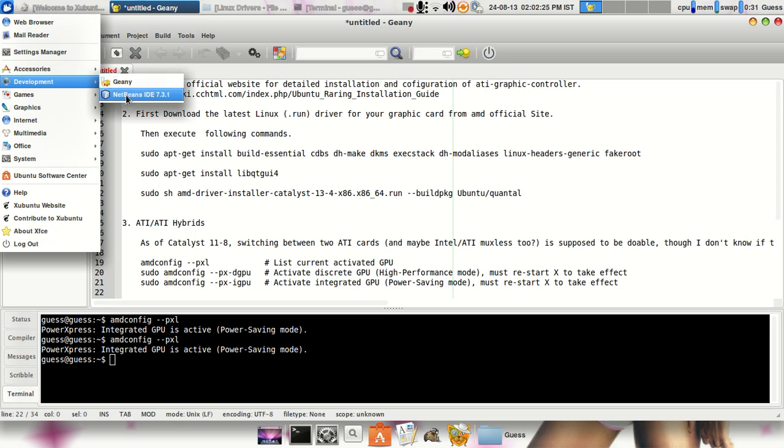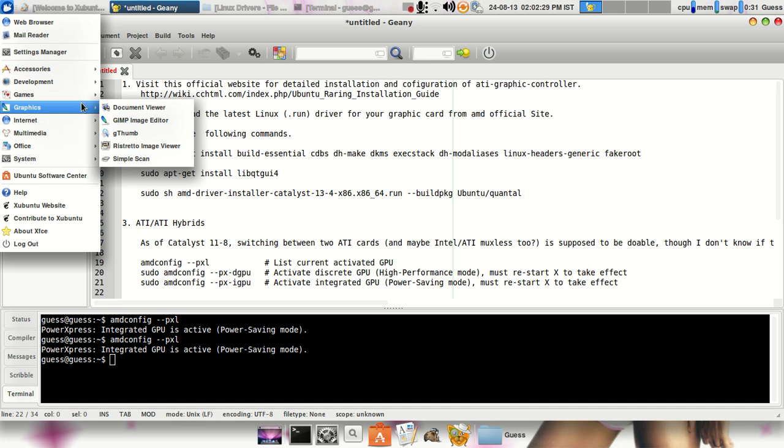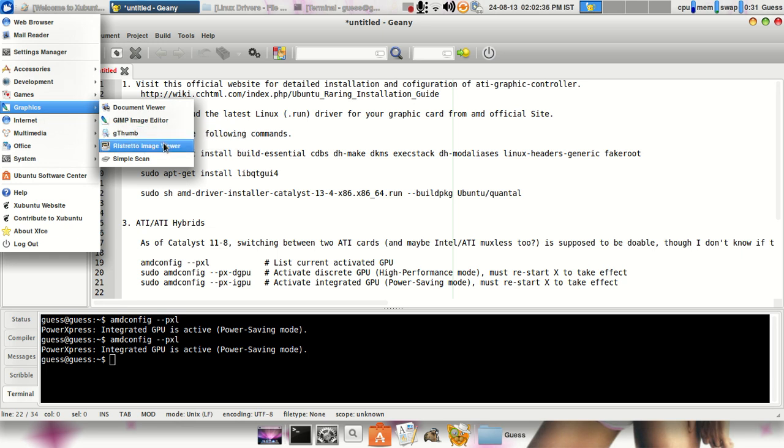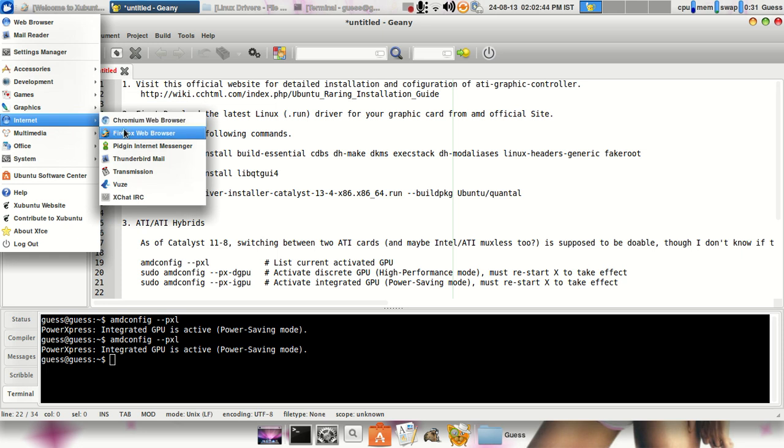I had also installed NetBeans IDE, some two small games are there. Here in the graphics section, Xubuntu comes with GIMP image editor, GNOME image viewer and a simple scanner or document viewer. So for internet, I had already installed Chromium web browser but I prefer Firefox, it already comes with it, Pidgin.